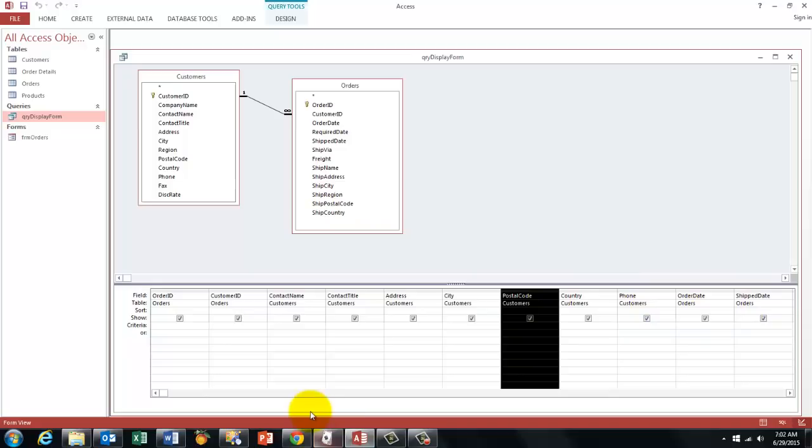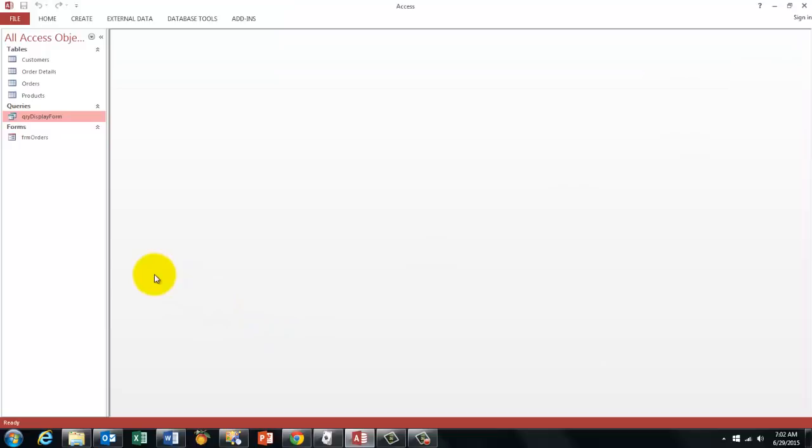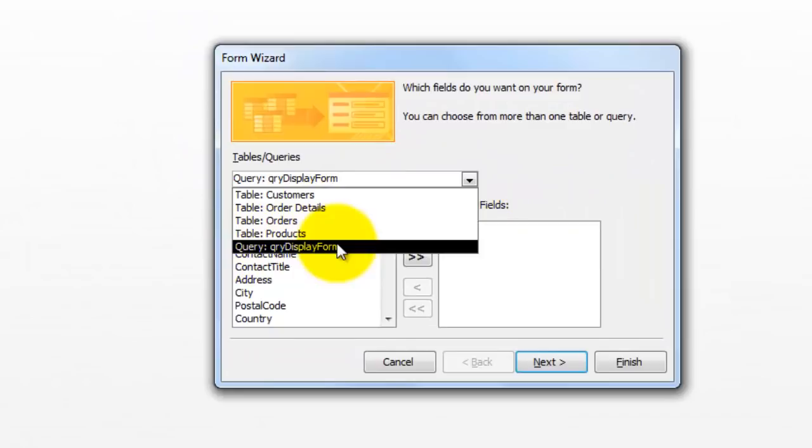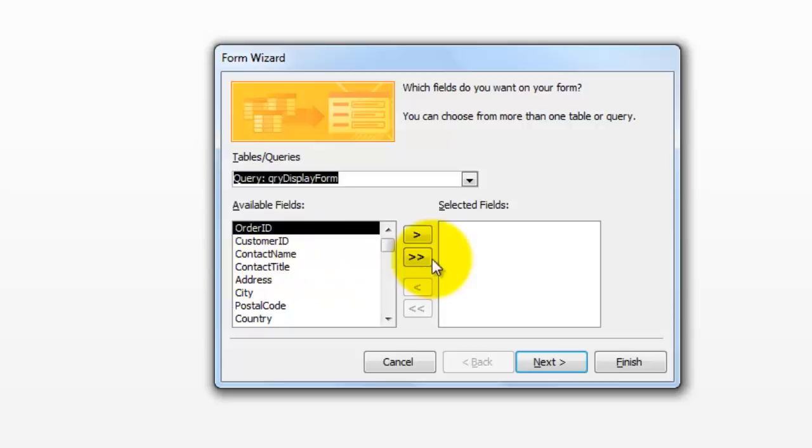And then finally we need to create that form. I am going to do that from scratch though I have one already. Create. Form wizard. And make sure that you choose from there the query that you have just created for this purpose. And move all the fields in there because you have put those fields in there because you wanted them.